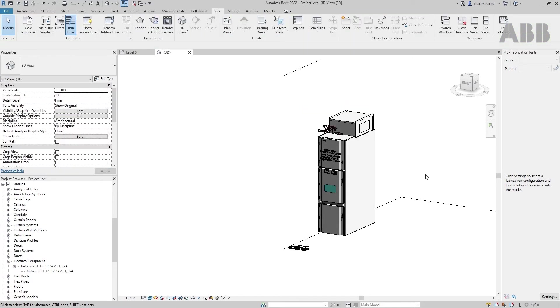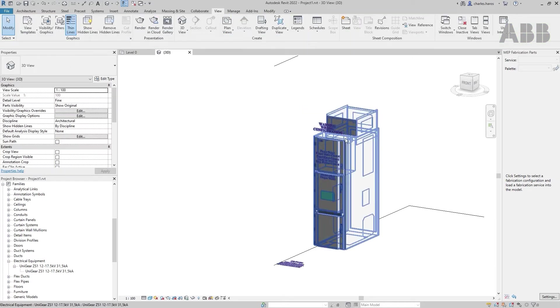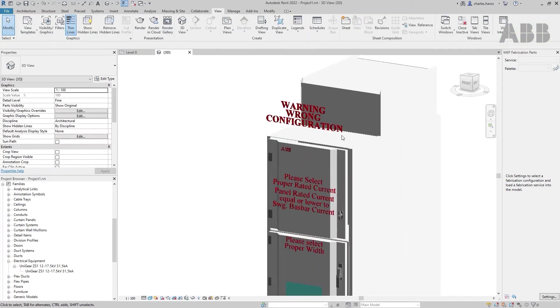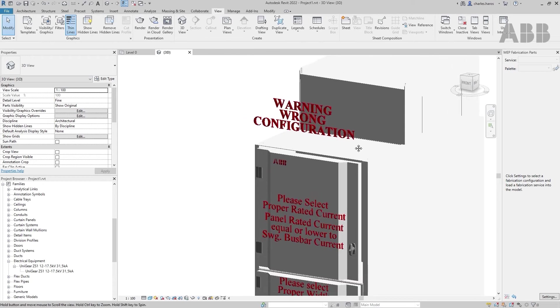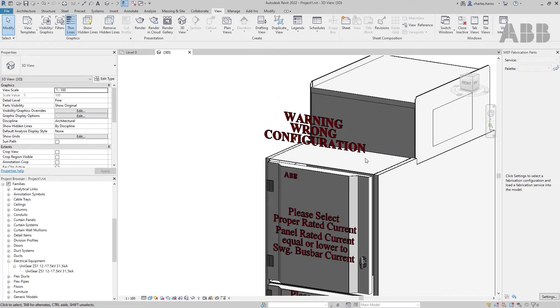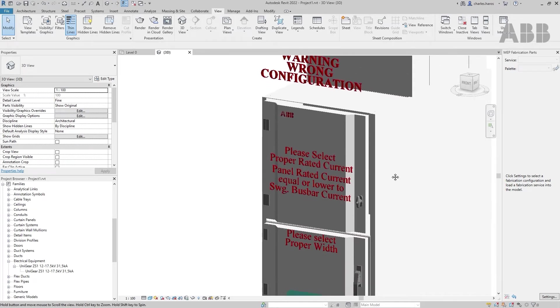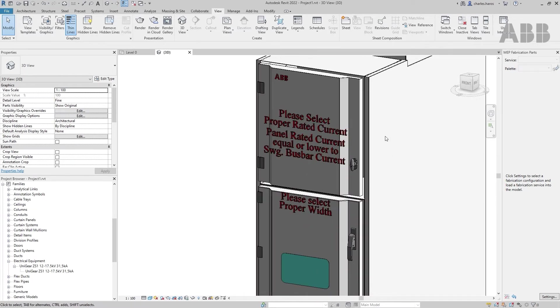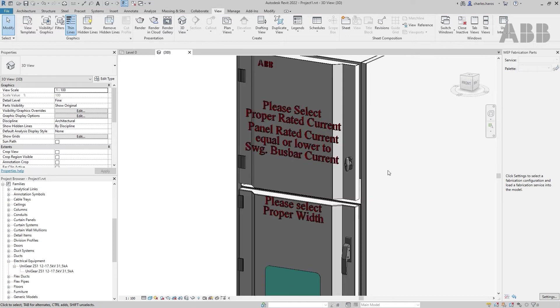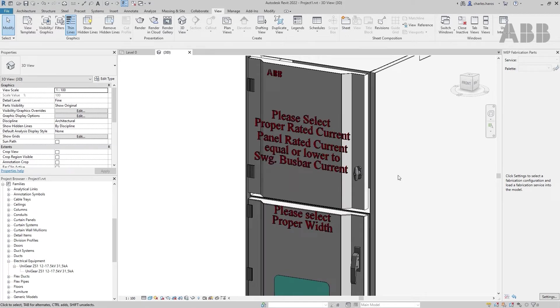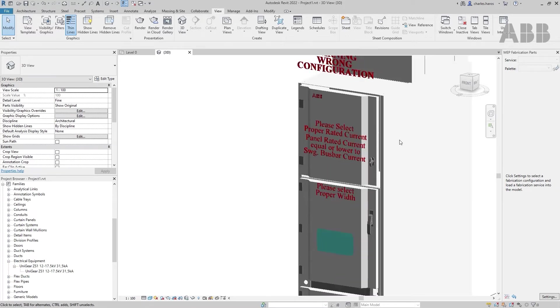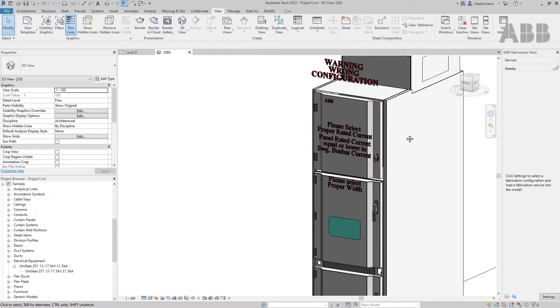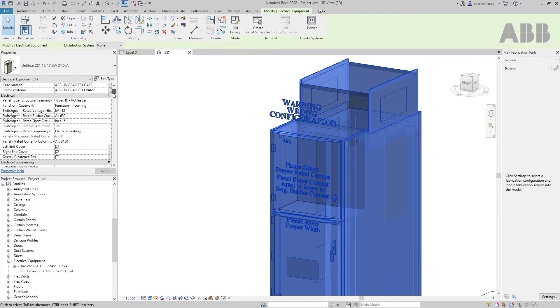The Configurator system includes an error-proof system that warns you if a wrong configuration is detected. In this case, a generic warning will appear at the top of the panel and a brief description will appear under it, on the compartment door.